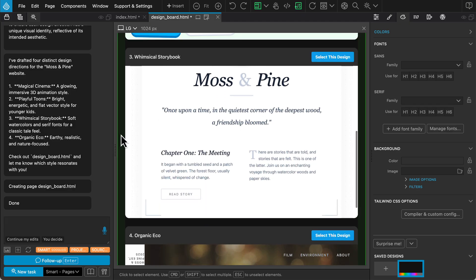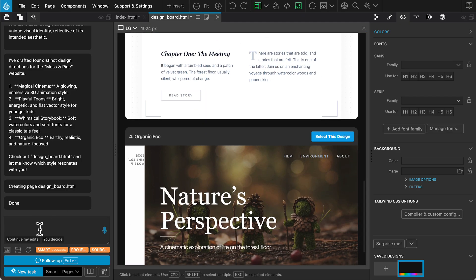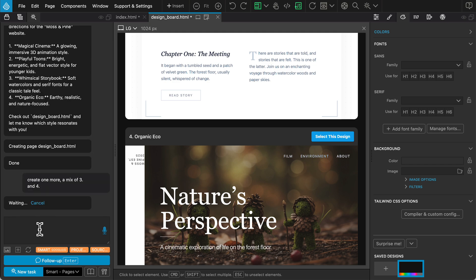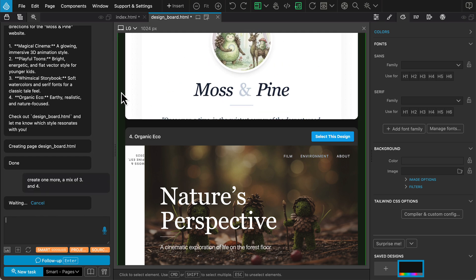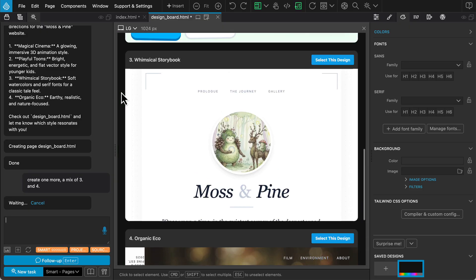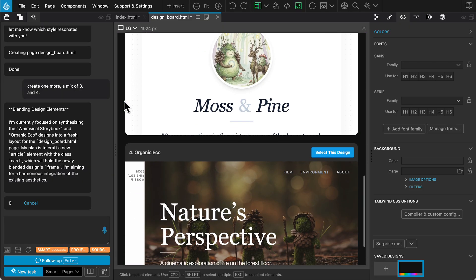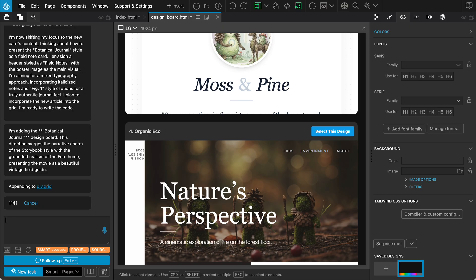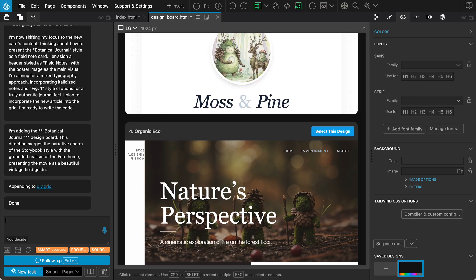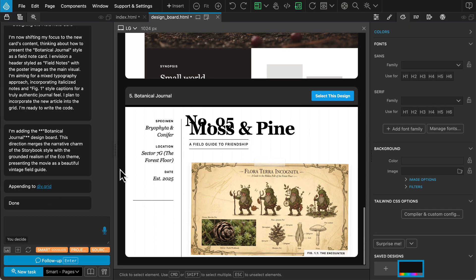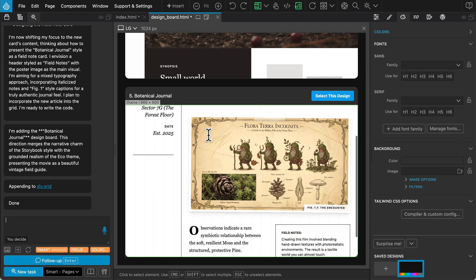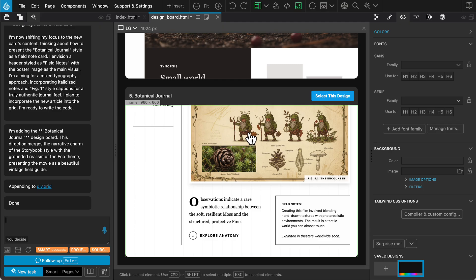We can even mix and match these styles. I like the storybook vibe of number three and the organic feel of number four, so let's ask the Assistant to create a new option that combines them. Here is option five.